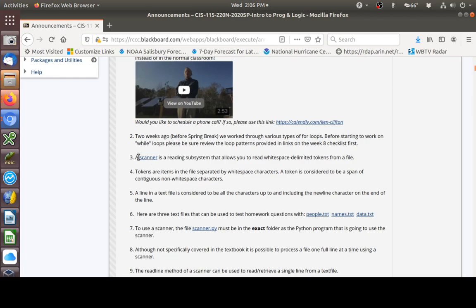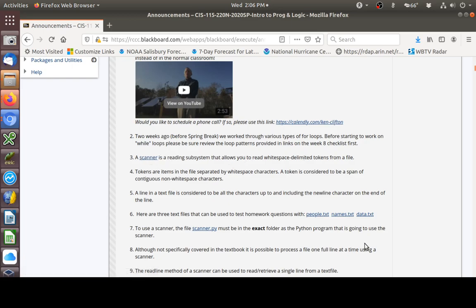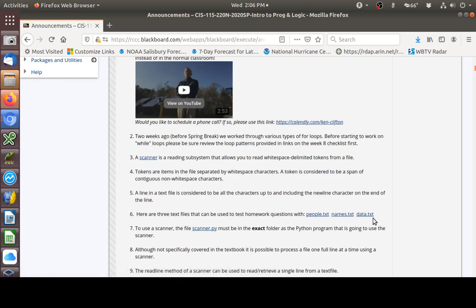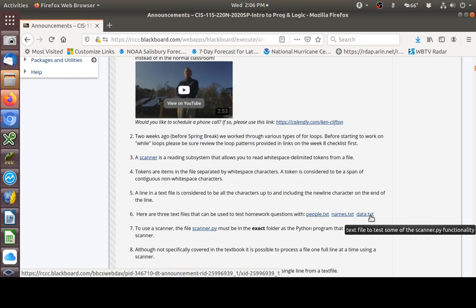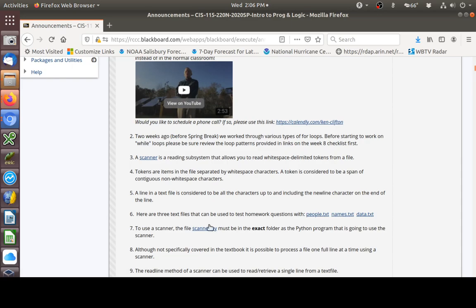We need to talk about scanners because there are several questions on your homework about scanners, and there are several questions about scanners on your exam. First, let's talk about these text files. Number six on the checklist is providing you with three text files that you can use to work through the homework questions, and those text files along with the scanners.py file all need to be in the same folder as the Python program you're using to test this out.